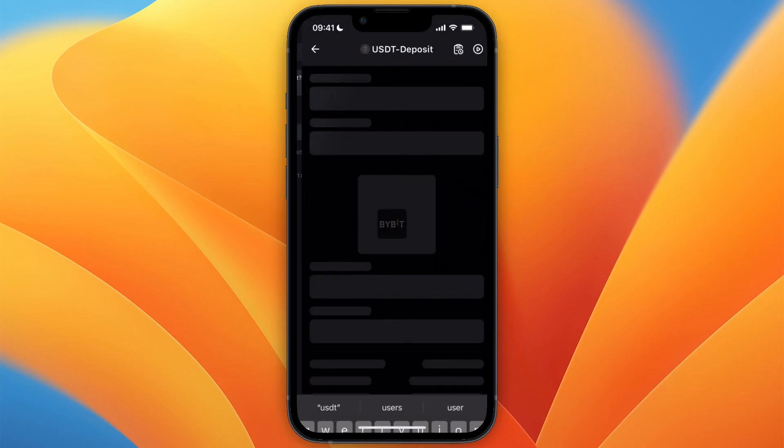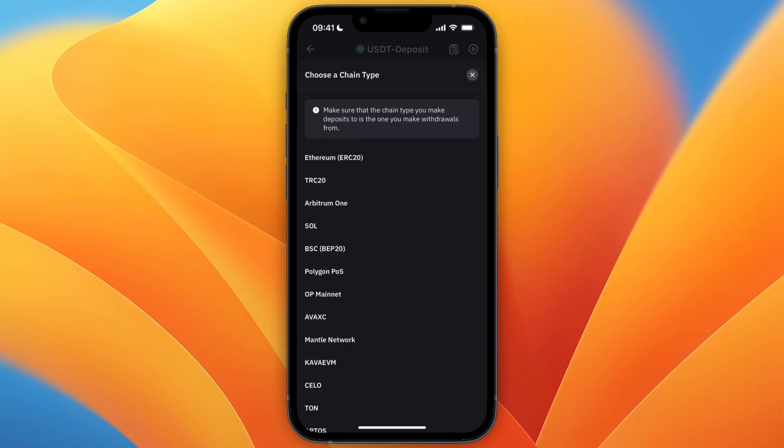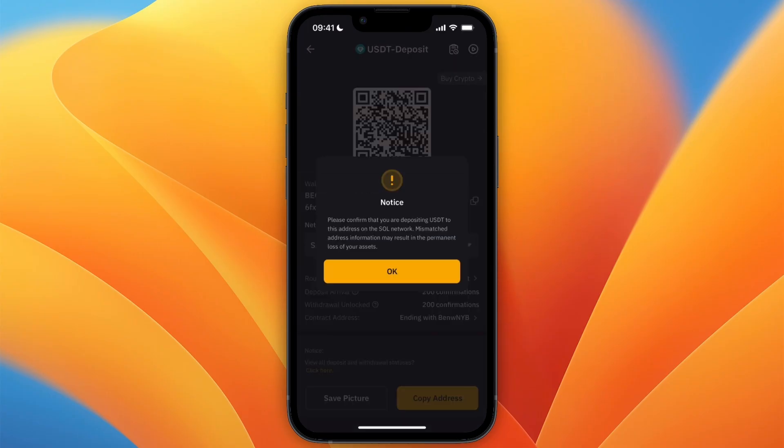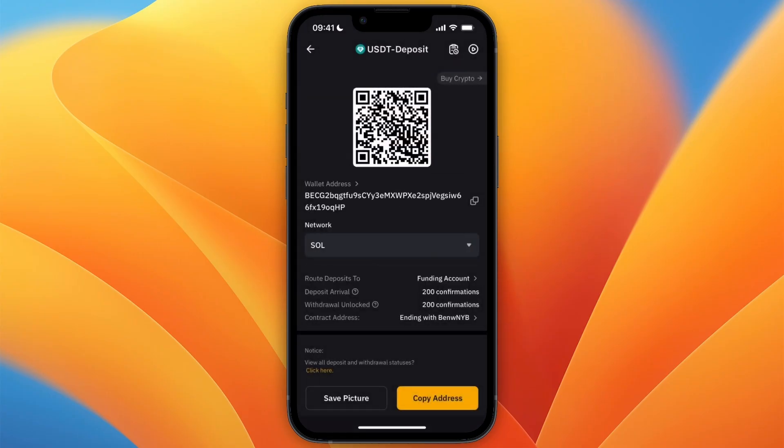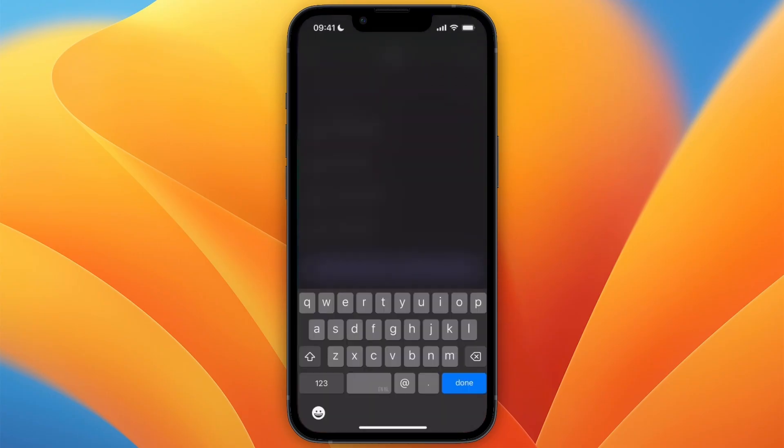And select Tether USDT. And the reason you want to know the network on Solana is so that you can pick the same one right here. Now you do need to make sure that you select the same one, so Solana is SOL, so therefore I'll select SOL. So then from here go and copy your wallet address.